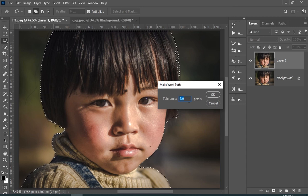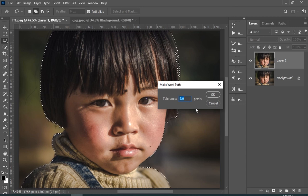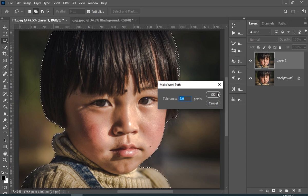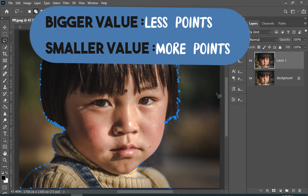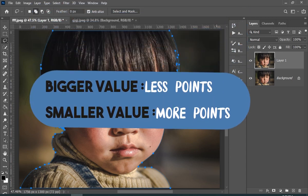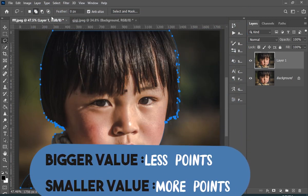And here I am choosing the tolerance 2 for my image. Tolerance is basically the amount of points in your path. The smaller the value, the more the points. The bigger the value, the lesser the points.